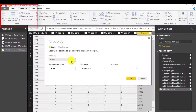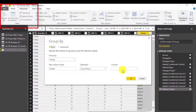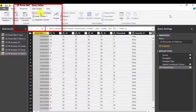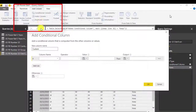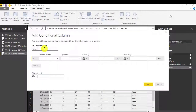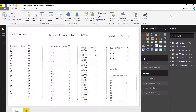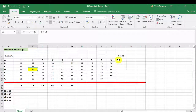Analyze which are the most popular number groups, and analyze the hot and even numbers of each row. Then use the data to pick the winning numbers.